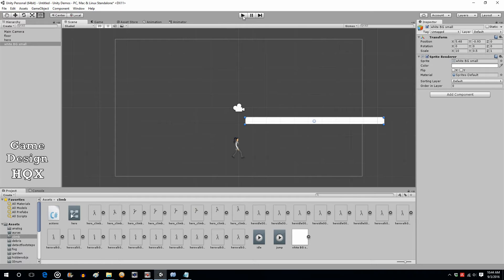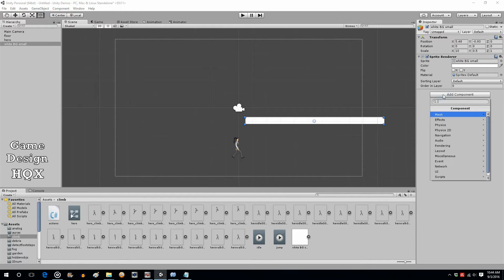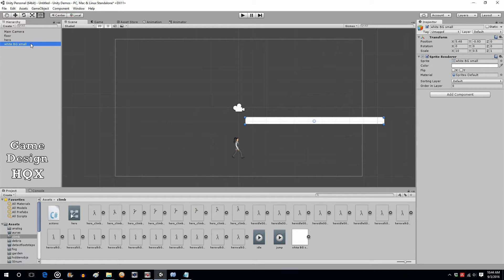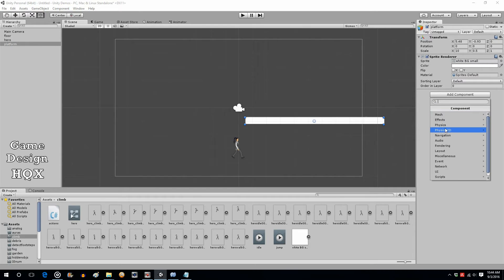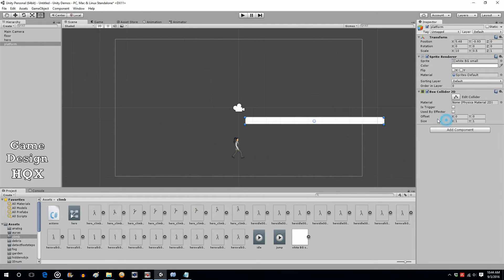Now we have to introduce a new idea: collider boxes. Rigid bodies allow for physics and movement, but now we need collisions. So the platform — let's go ahead and rename that to 'platform' — is going to get Add Component, Physics 2D, Box Collider. You can't see it, but there's a green border around the image.